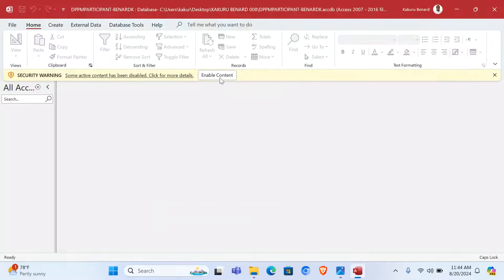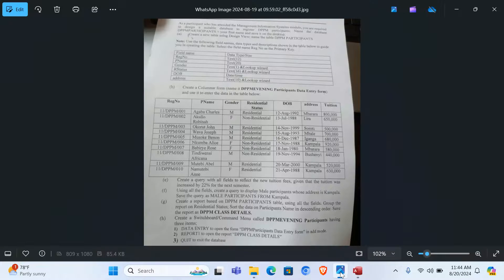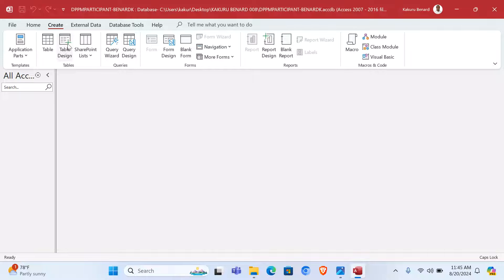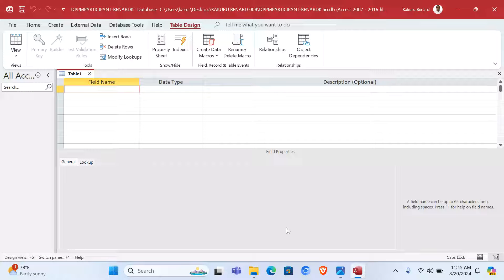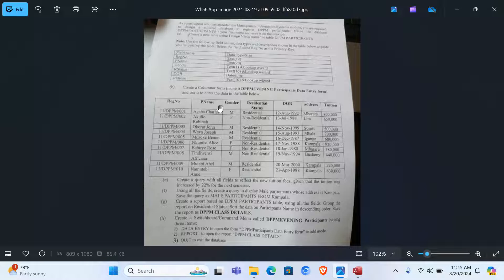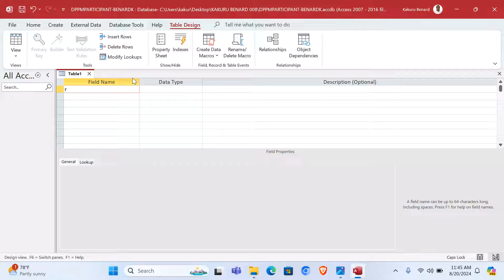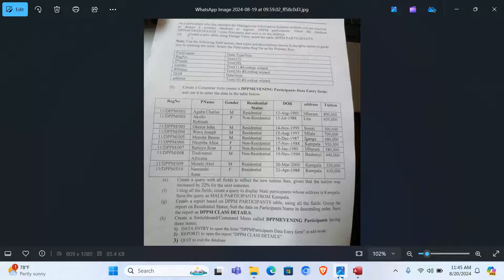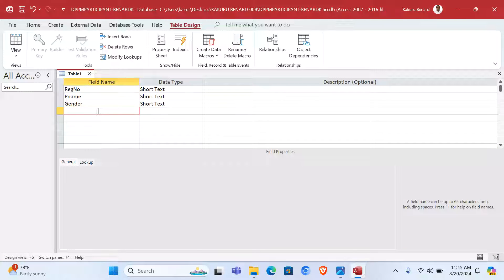I open it, enable content. Next, we create a new table in design view and name it 'DPPM Participants'. Go to Create, then Table Design. Here we need to put all the fields: Reg Number, P Name, Gender. We have Reg Number, P Name, Gender. Next we need R Status.